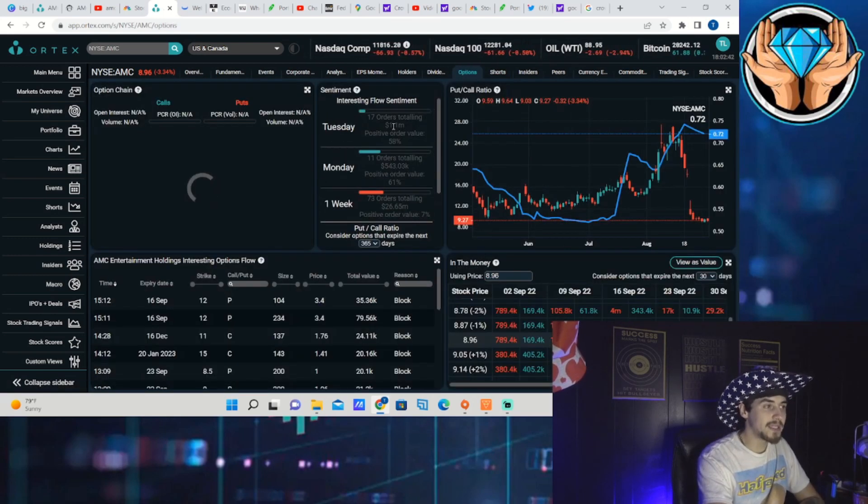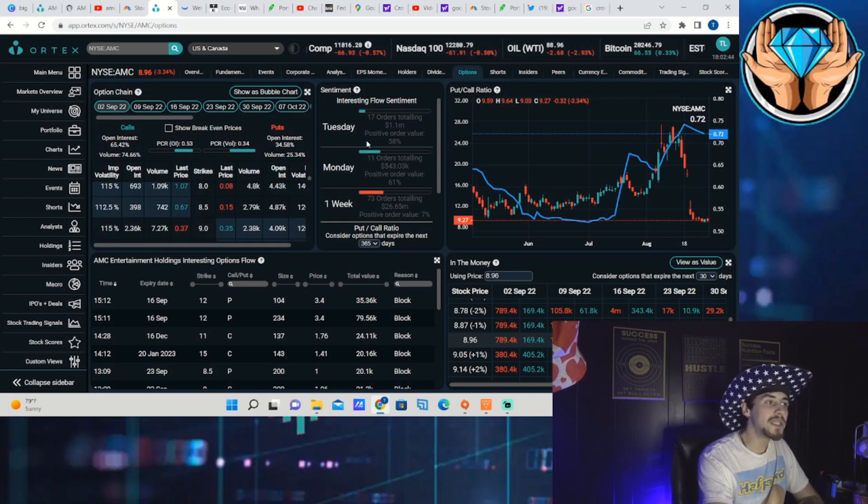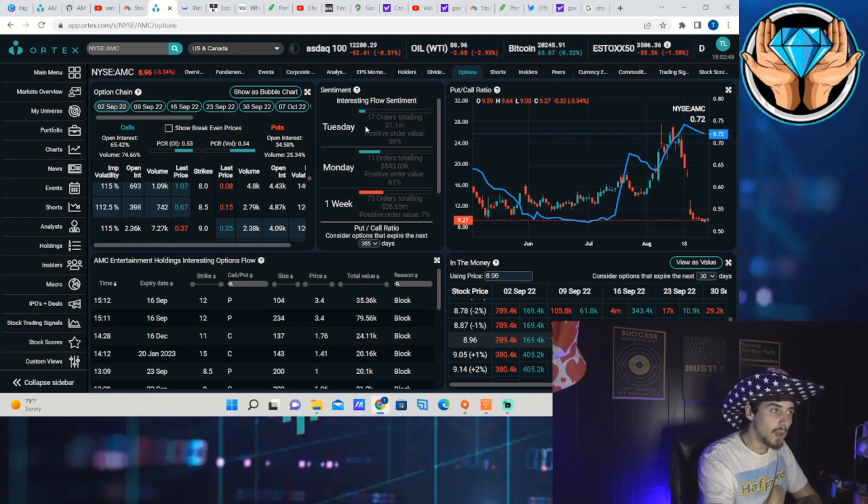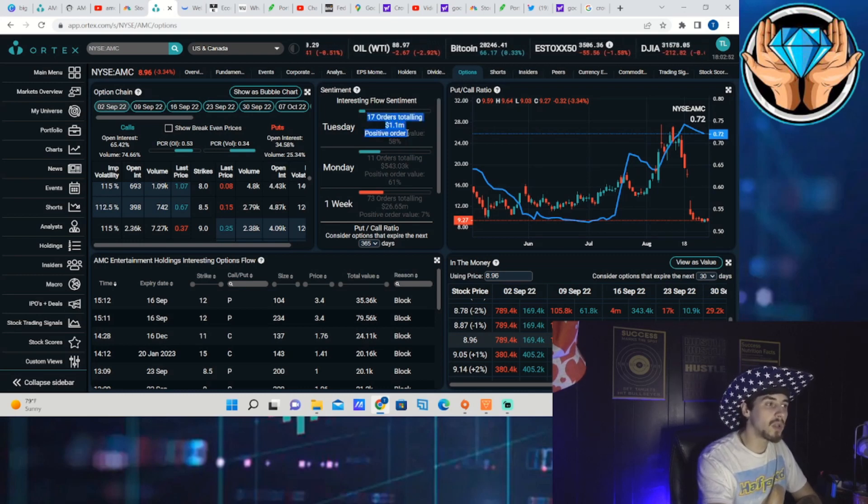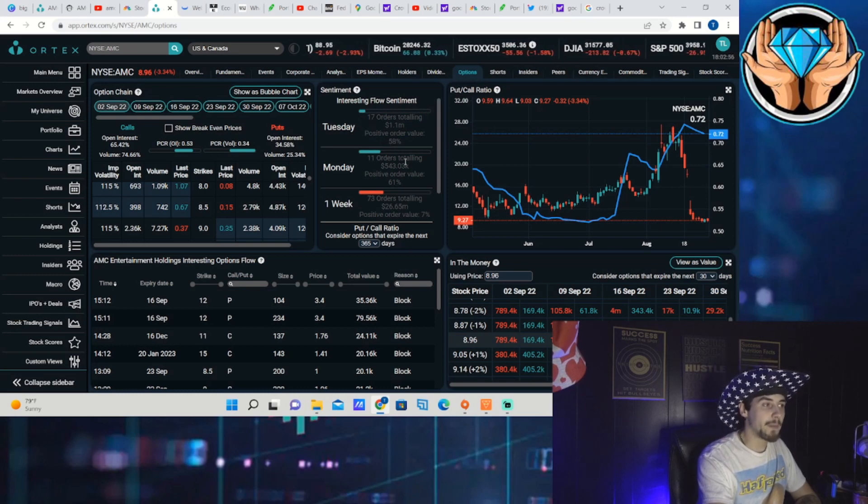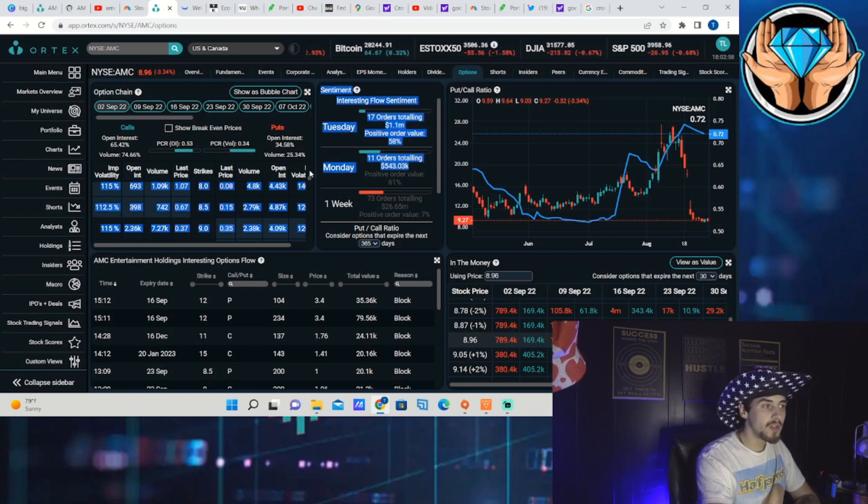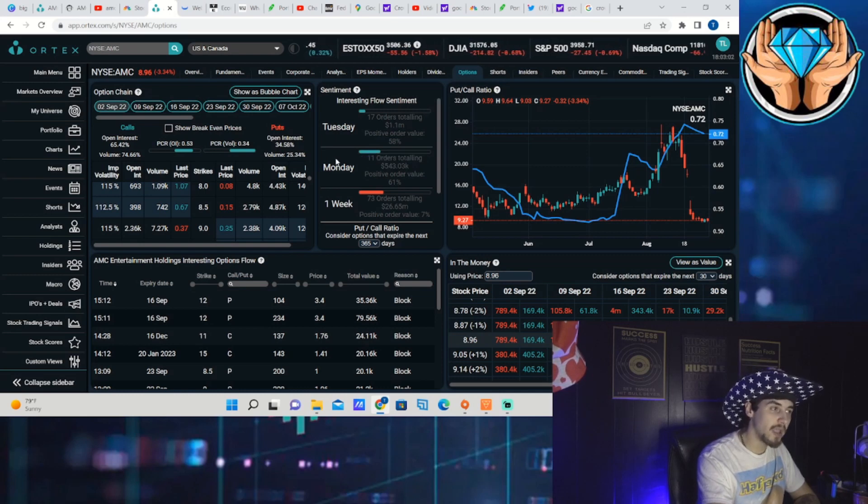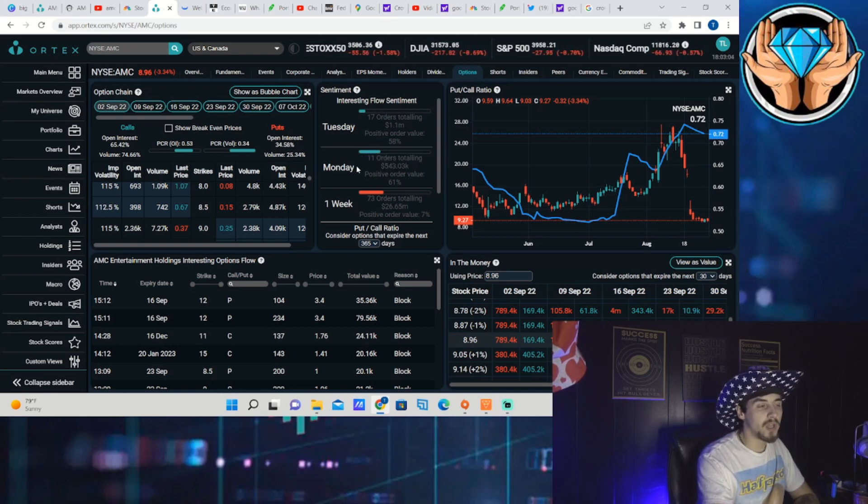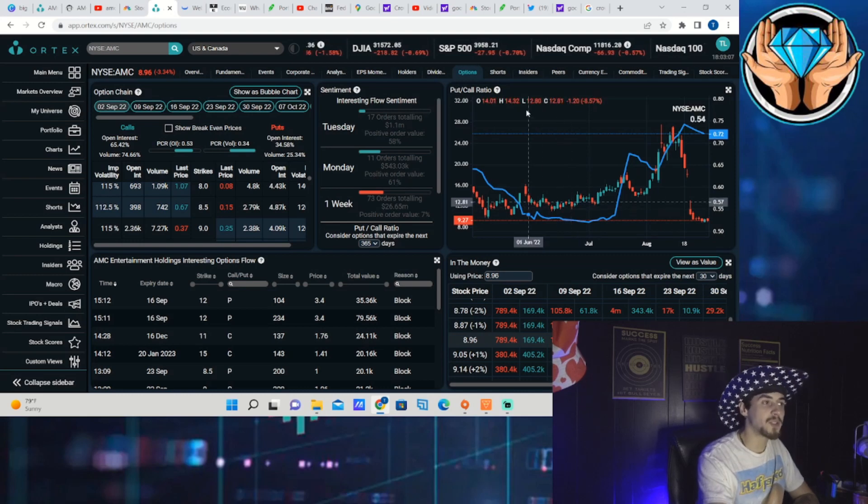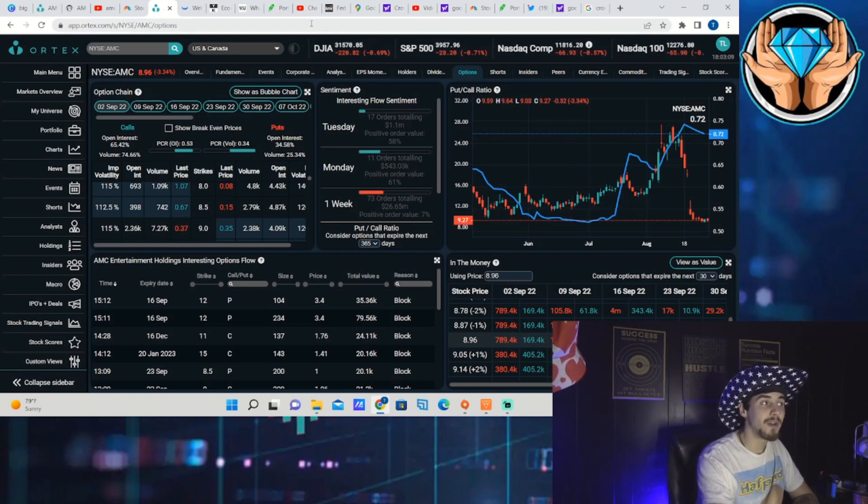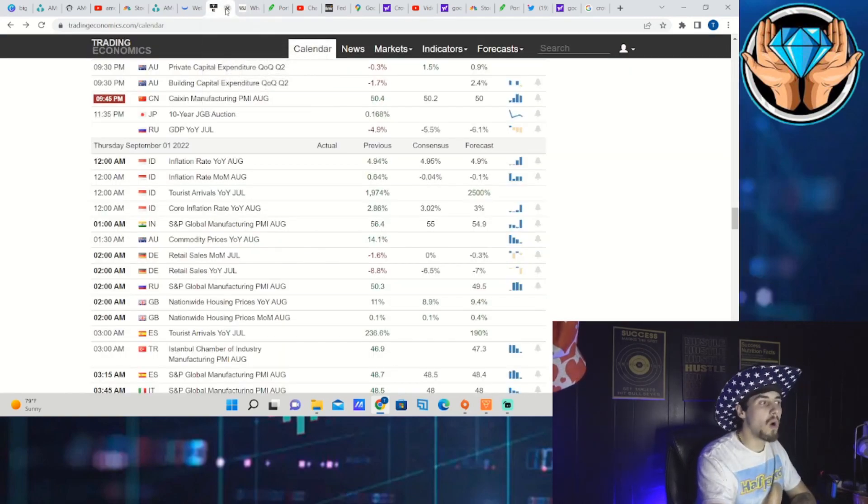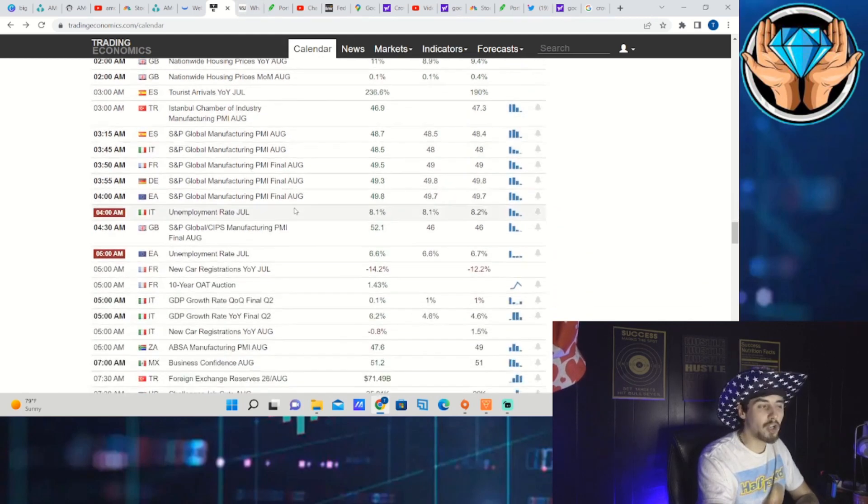Let's take a look at the option activity because we did see more options placed today on AMC stock than what we are typically used to. For the day you are seeing 17 orders totaling $1.1 million, positive order value of 58%. This is over double the total dollars we've seen head into AMC options. Yesterday only about $543,000 worth of options were purchased on AMC, so today was definitely an increase and that could be another slight indication of potentially a bounce here to come.